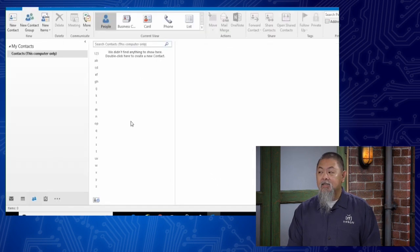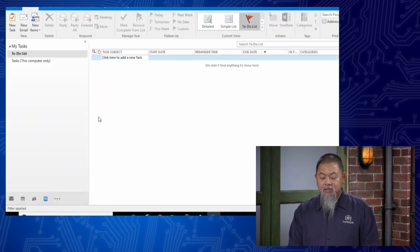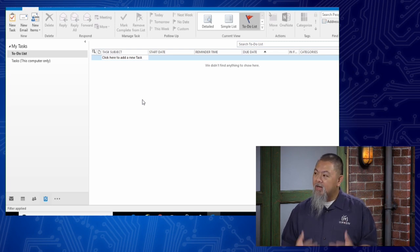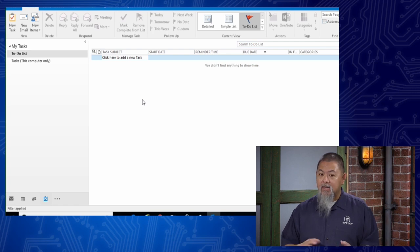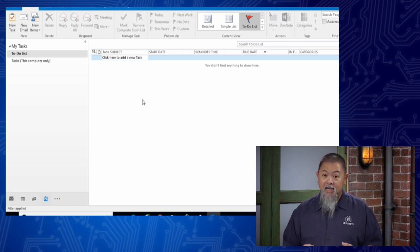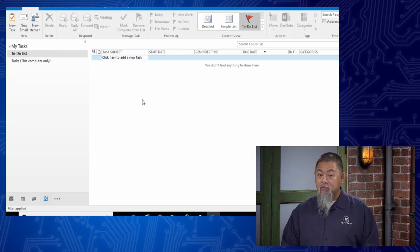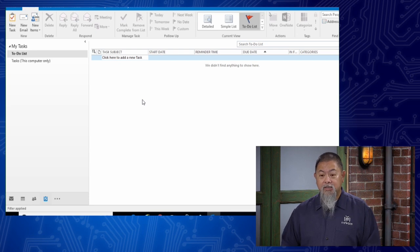If I invite an attendee and send, that not only changes it in my calendar but also gets a message over to Lance. Lance will then see an invitation to this meeting and can either accept, decline, or mark it as tentative. I would also get a message confirming whether they're actually attending. You can even mark attendance as required. You can also maintain your contacts - your address book - and keep a to-do list. Lots of features and functionalities right here inside Outlook.